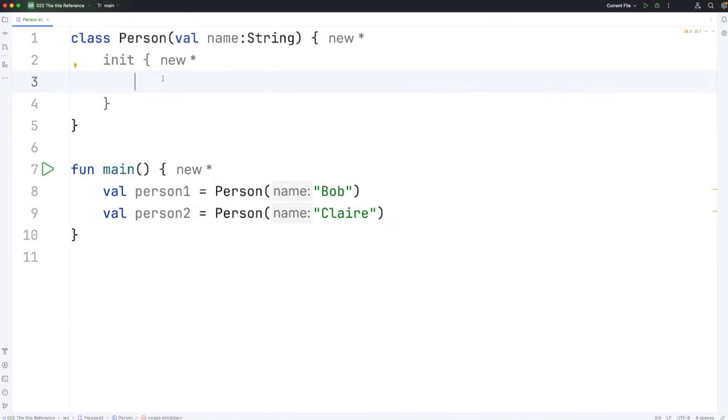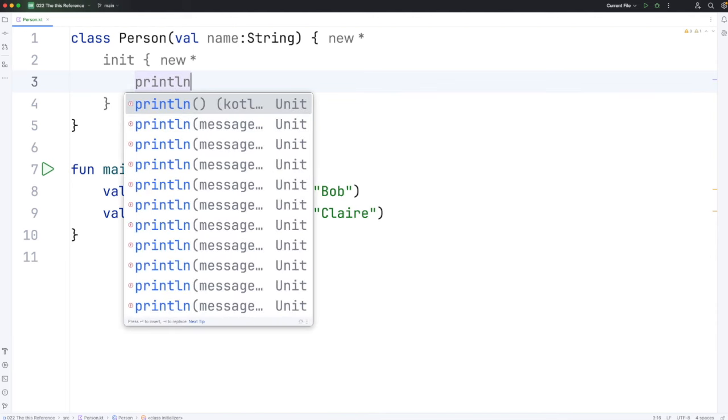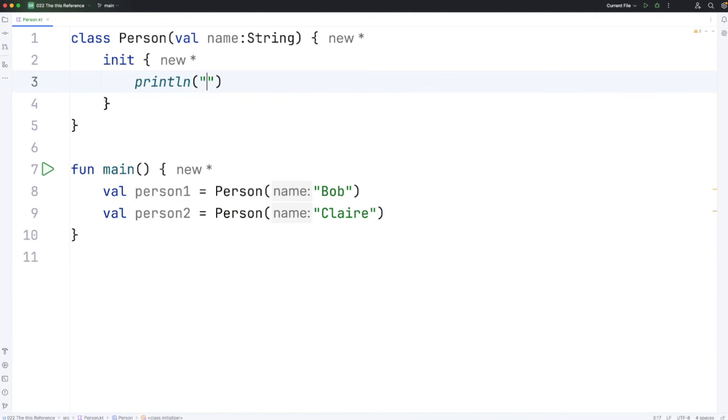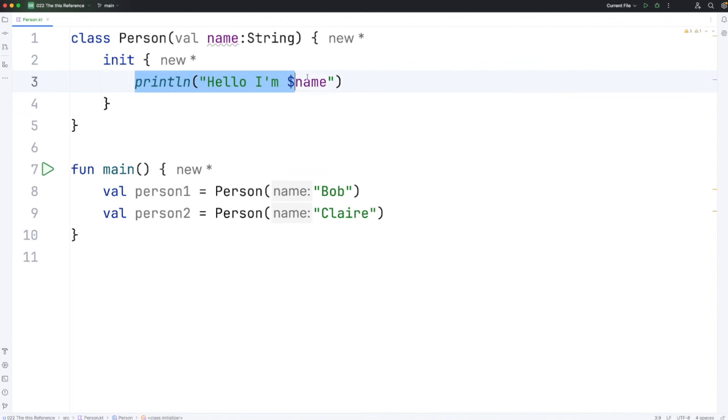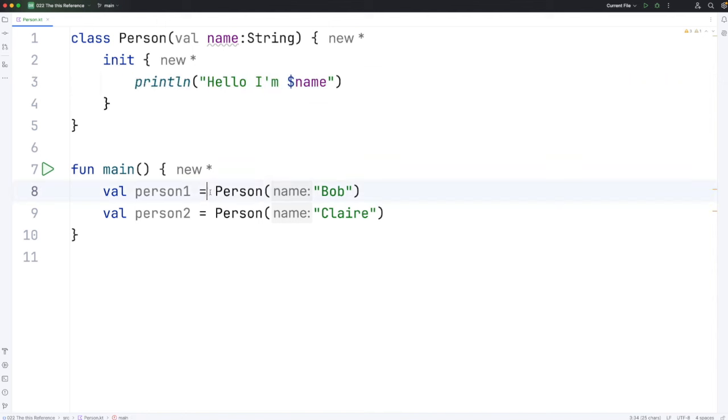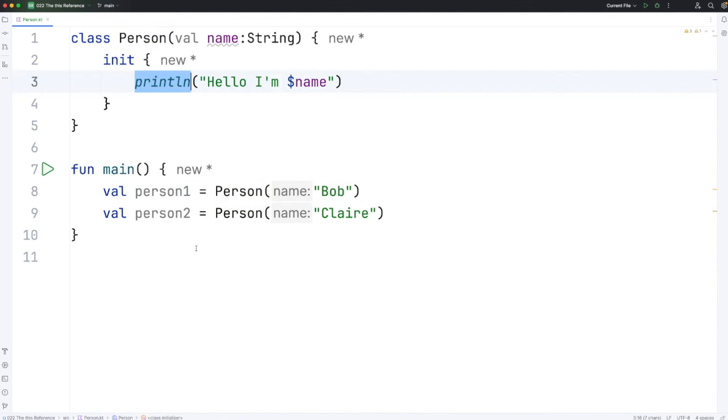And here I'm going to write a println. Let's put hello, I'm $name. It's not usually a good idea to put printlns in init blocks, because then it's really annoying. Every time you create an object, you're going to see text coming out, which normally you don't want. But just for demo purposes here, I'll do it.